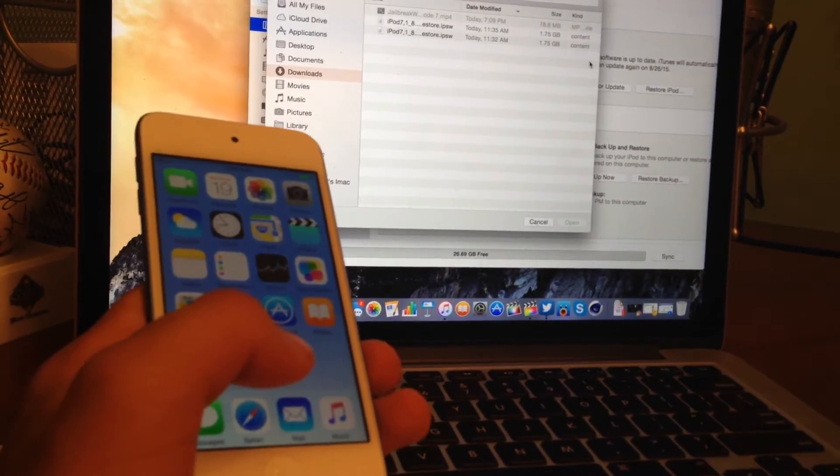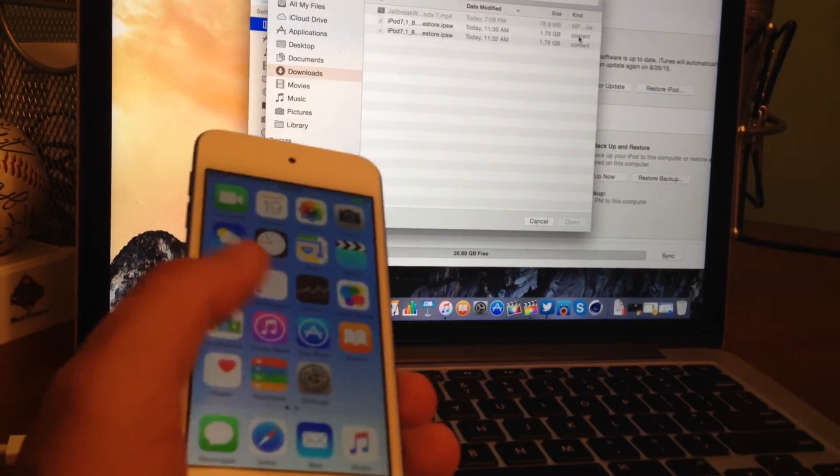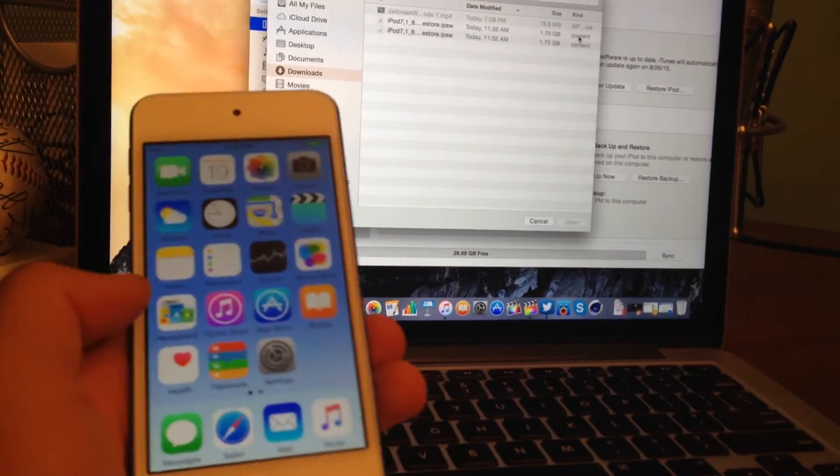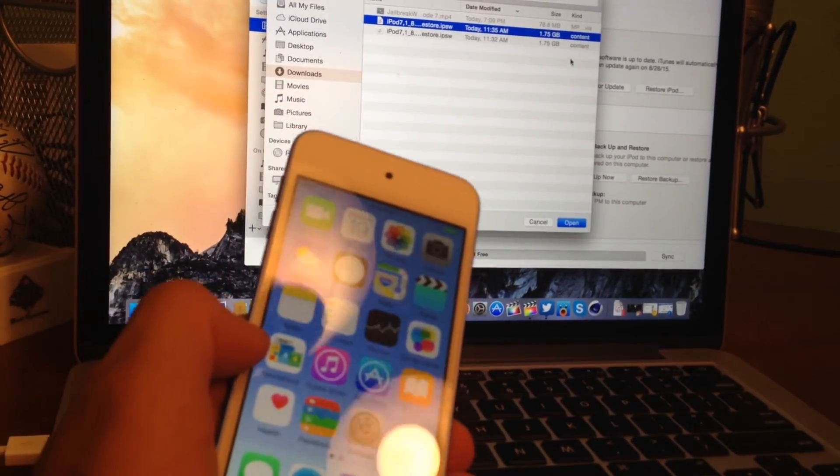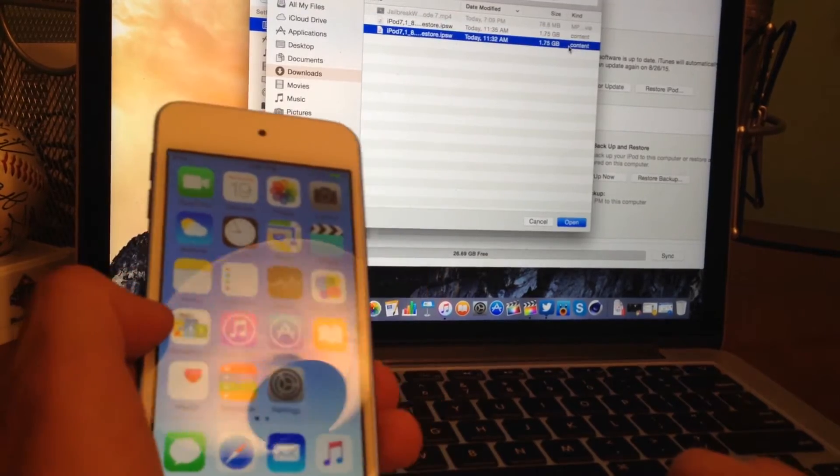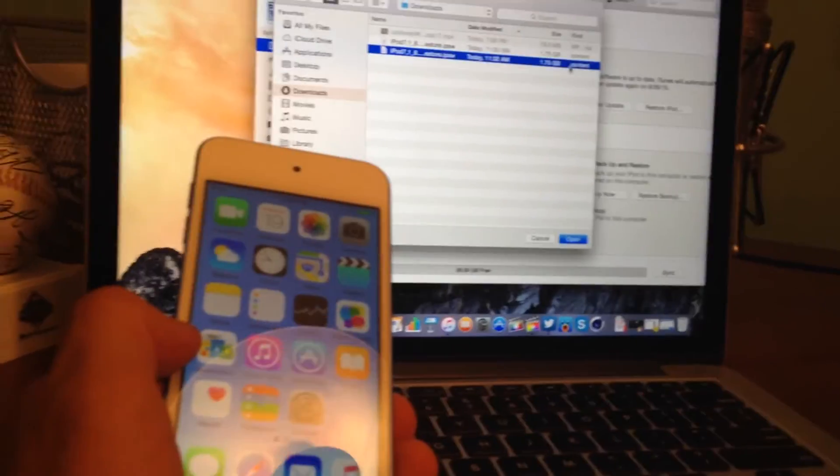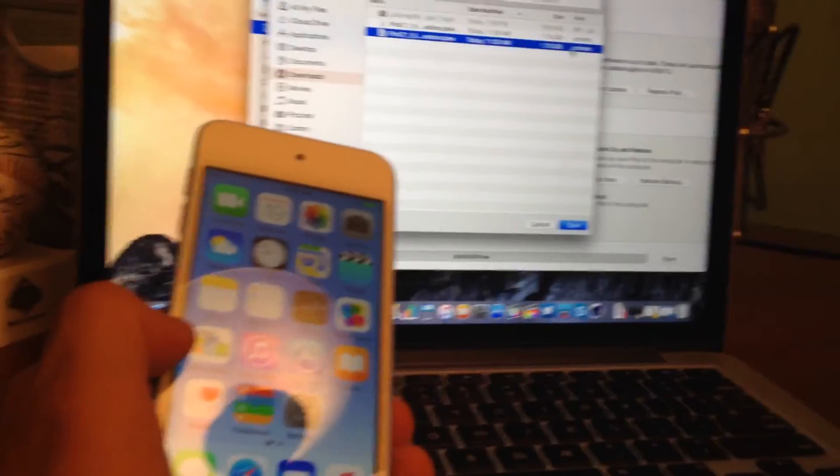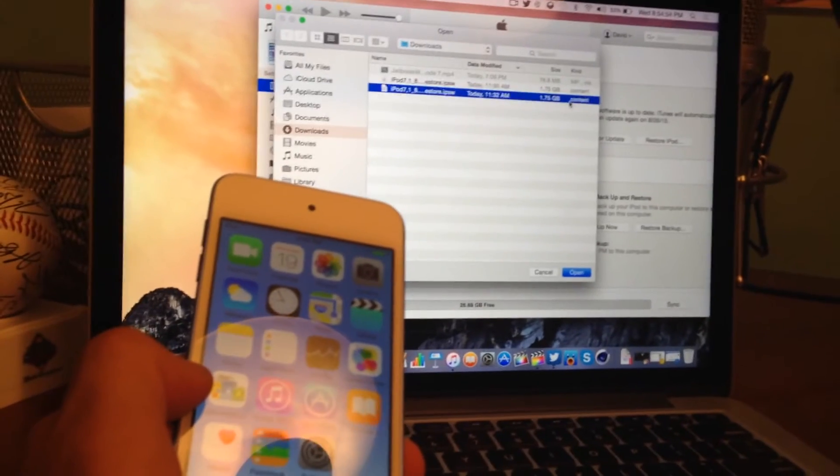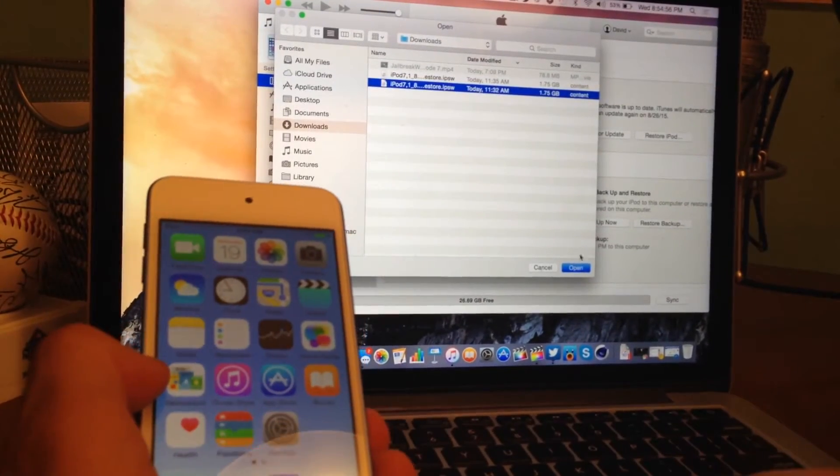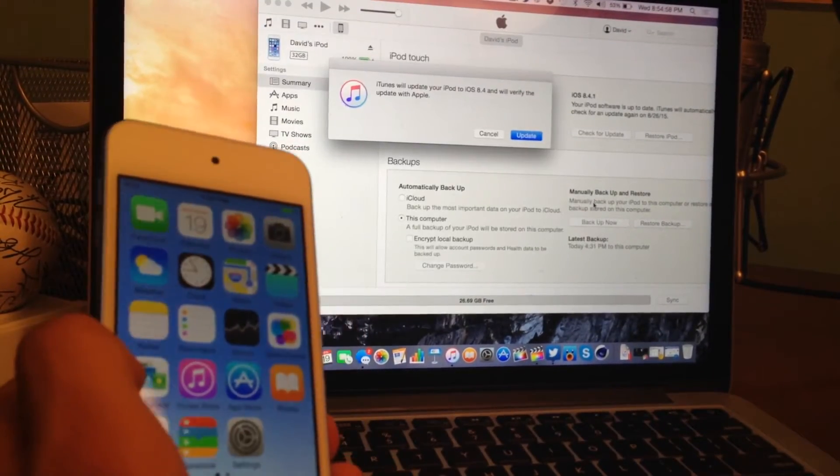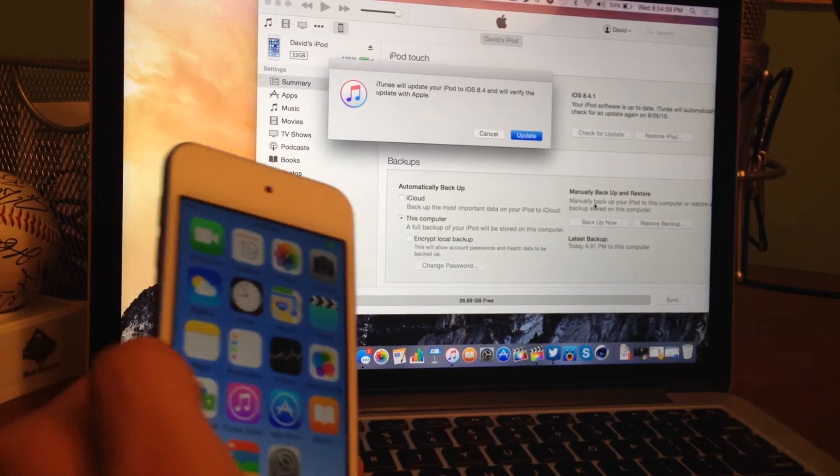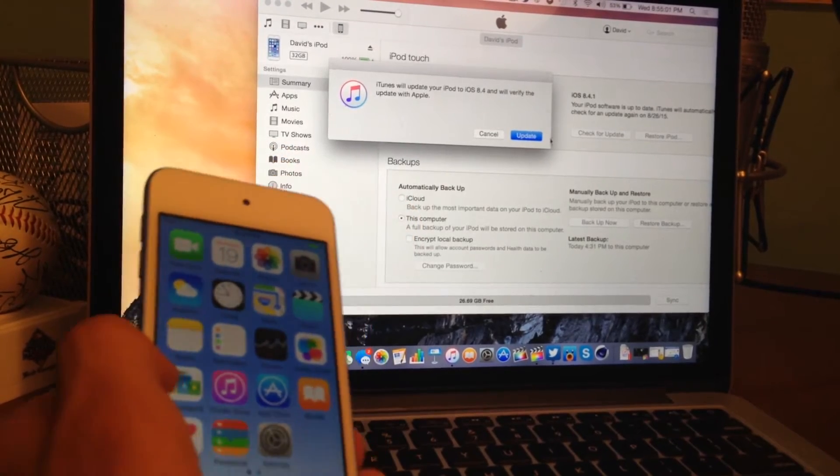So here's my iPod. Again, it's on 8.4.1. We're going to go ahead and select the restore IPSW. We are not actually restoring, though, for the time being. We are actually just doing the check for update. So this does actually downgrade a device. So it says iTunes will update your iPod to iOS 8.4 and will verify the update with Apple. So we're going to go ahead and press OK. It's going to say extracting software.